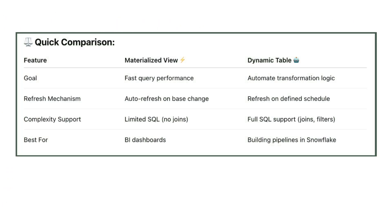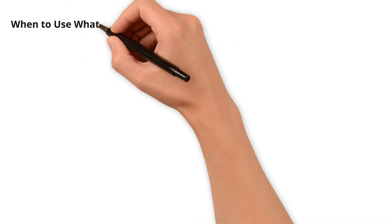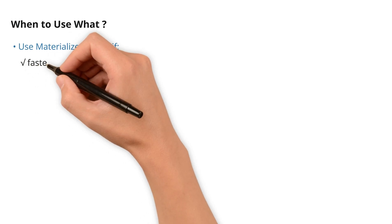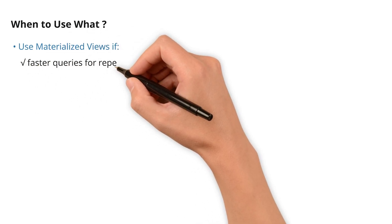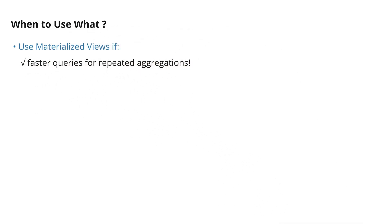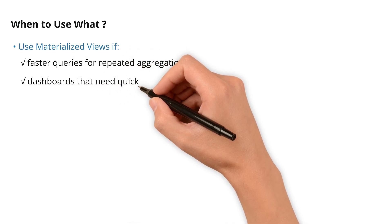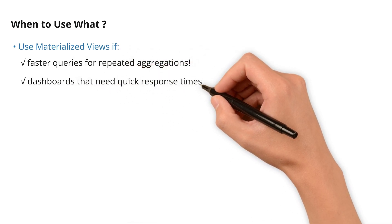Now, let's get to when to use what. Use materialized views if you want faster queries for repeated aggregations, and you have dashboards that need quick response times.